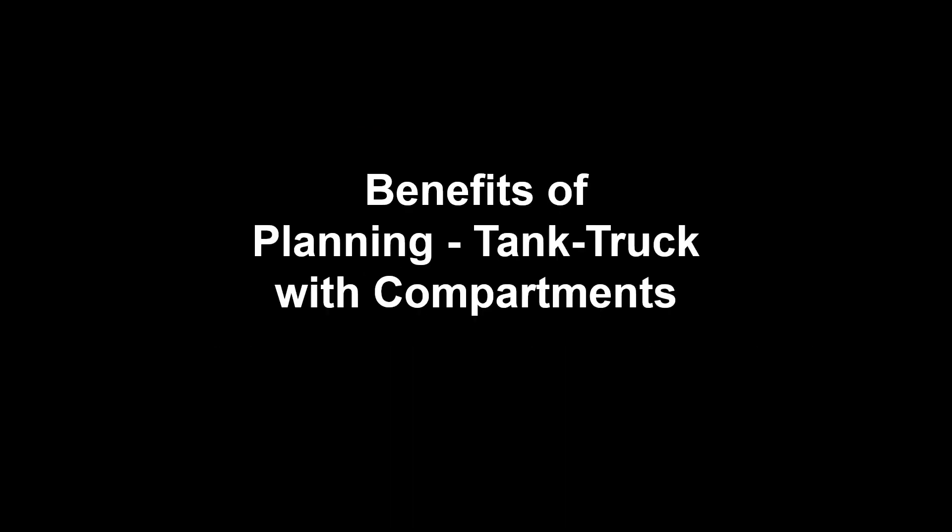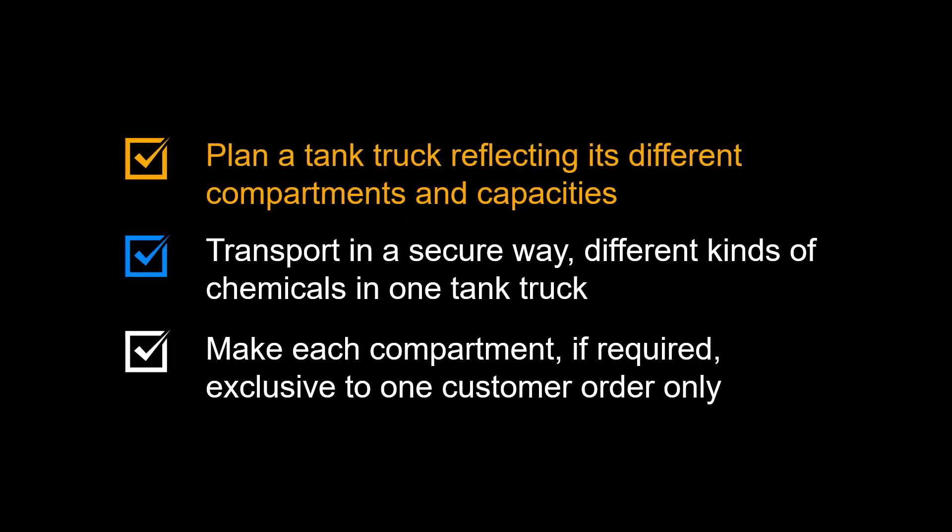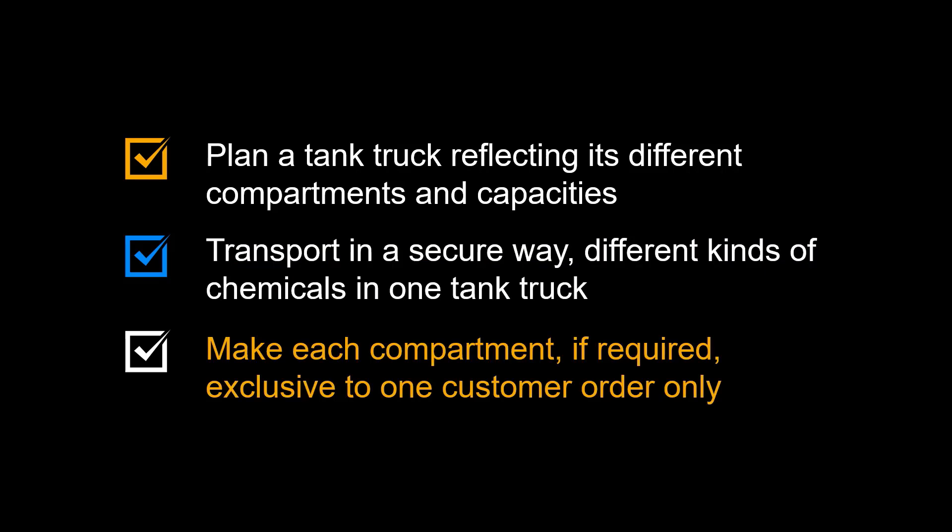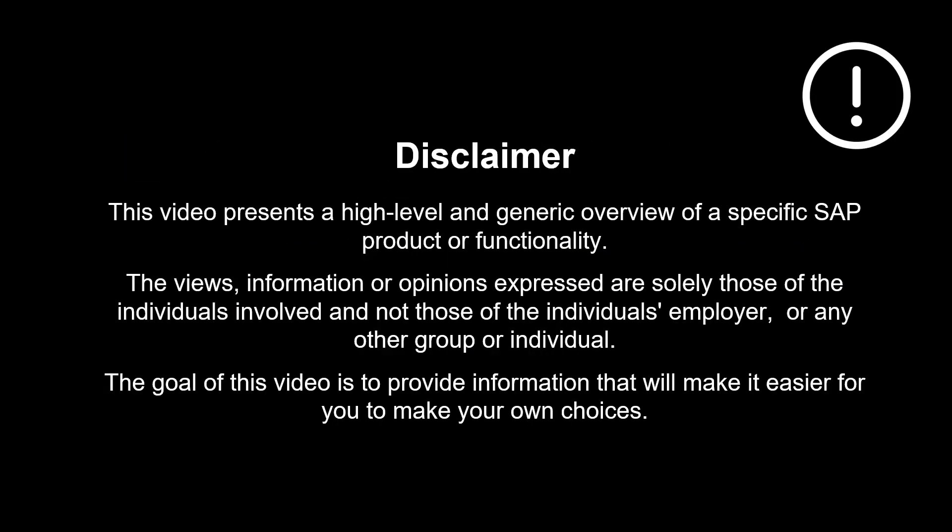Let us recap the benefits provided for tank truck planning. You can plan a tank truck reflecting its different compartments and capacities. It enables you to transport, in a secure way, different kinds of chemicals in one tank truck. You can make each compartment, if required, exclusive to one customer order only.